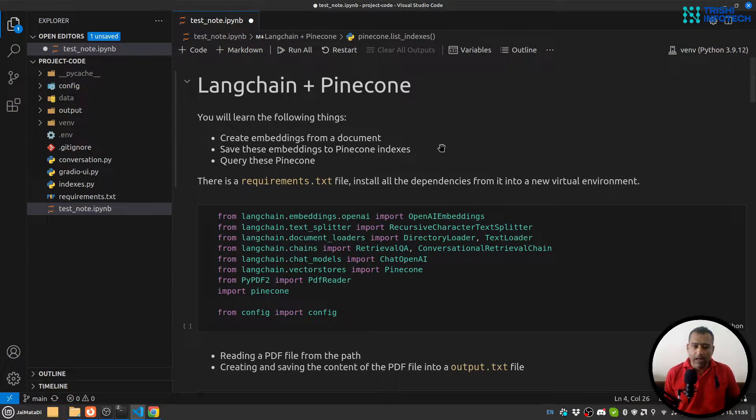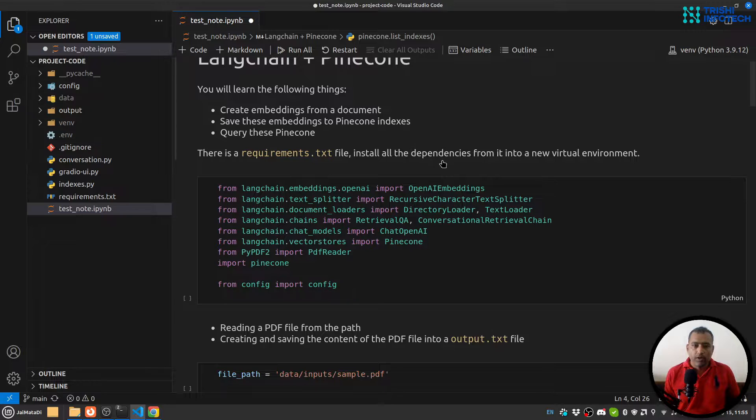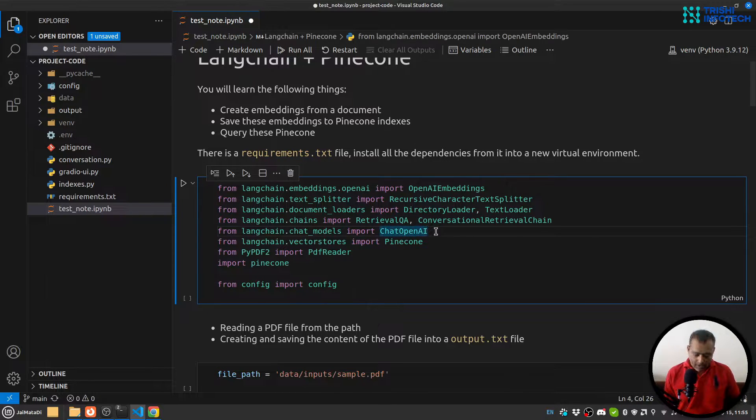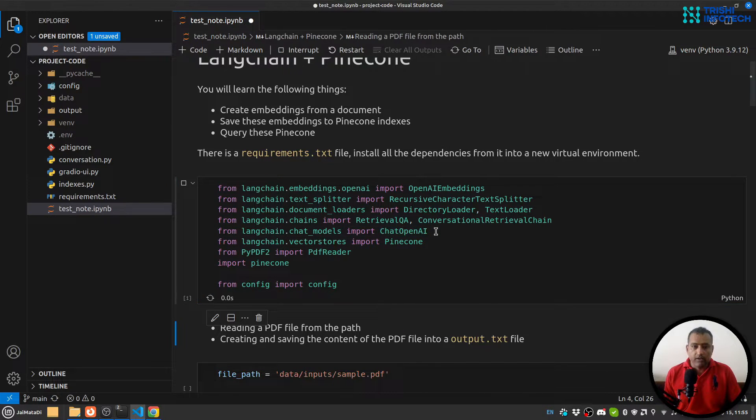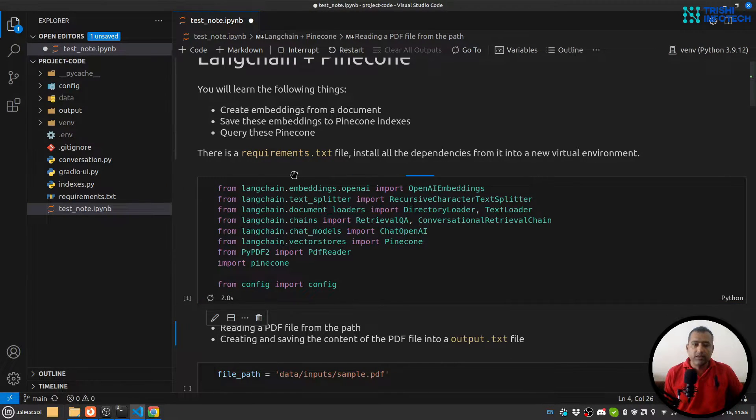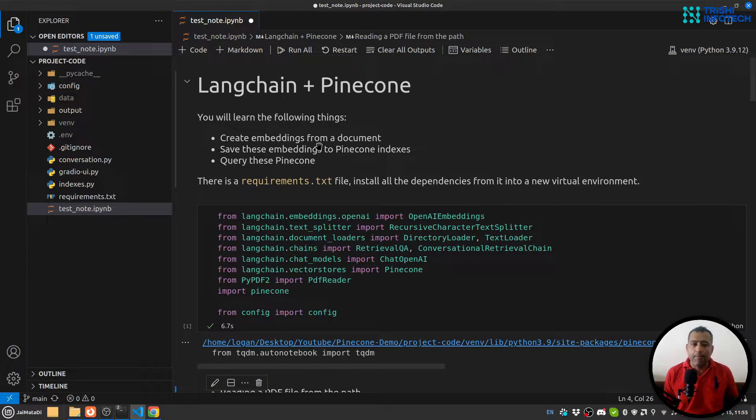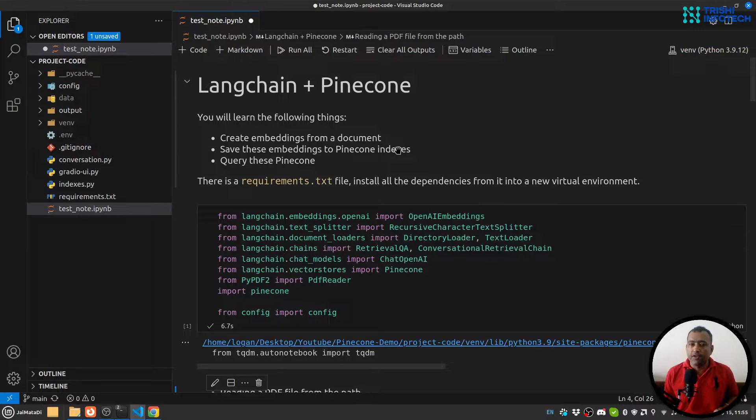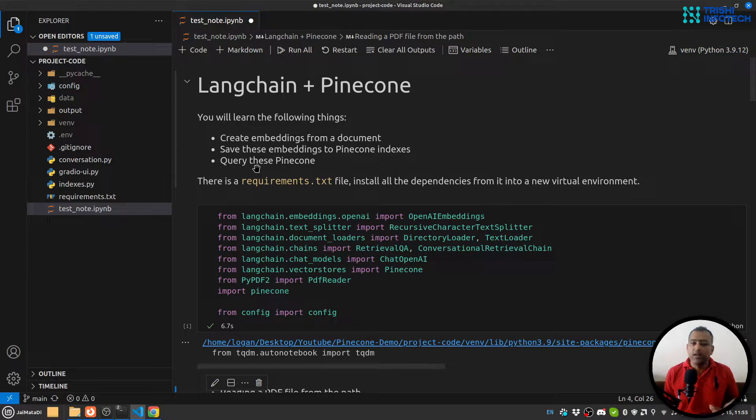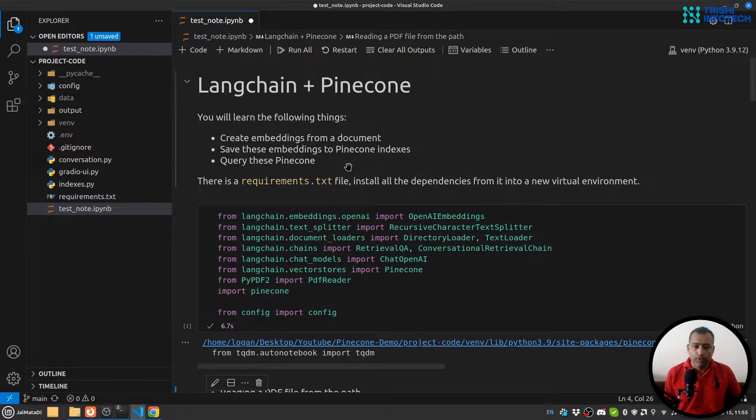Here I'll first import a few things in this Python notebook. You will learn to create embeddings, save those embeddings on Pinecone, and then query these indexes on Pinecone.